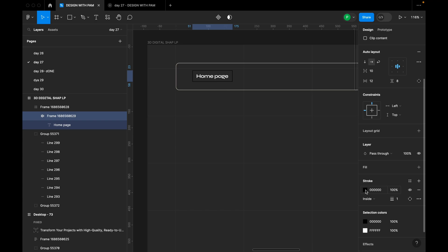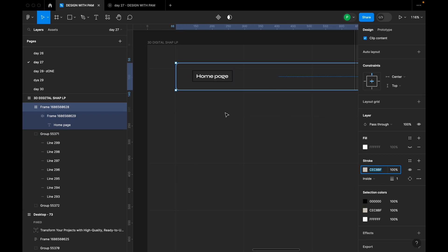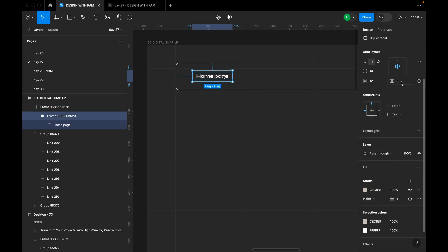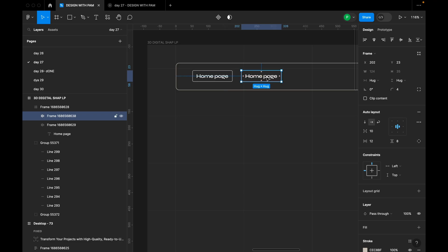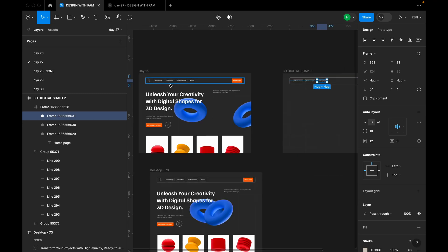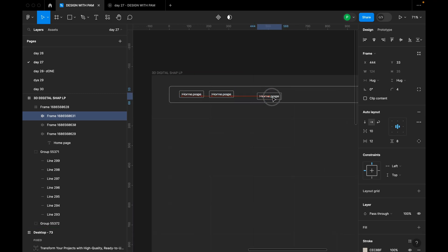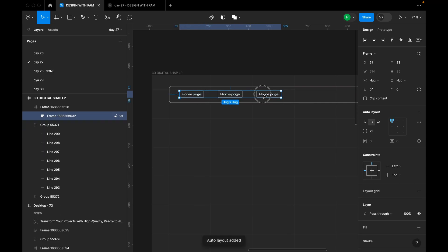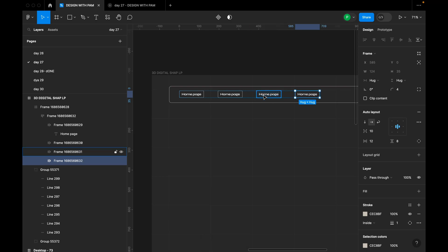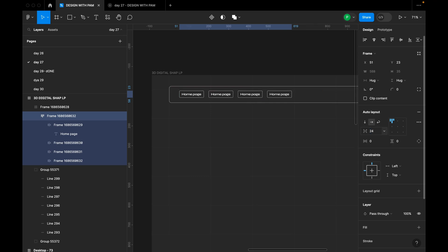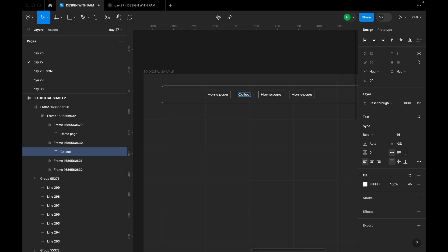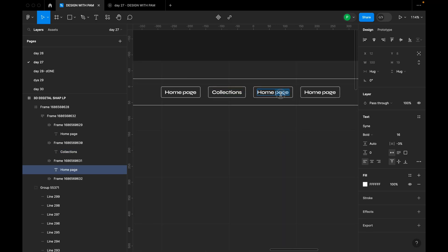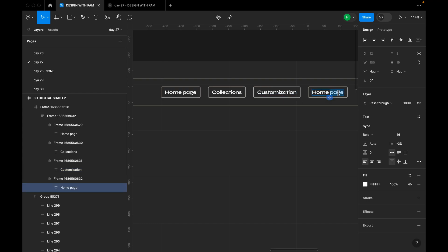I'll add a stroke matching the same color used earlier, then round the corners to a radius of 4. I'll create four menu items total — duplicating using Ctrl+C and Ctrl+V — and place them in an auto layout with 24px spacing. The items are: Home Page, Collections, Customization, and Rising.